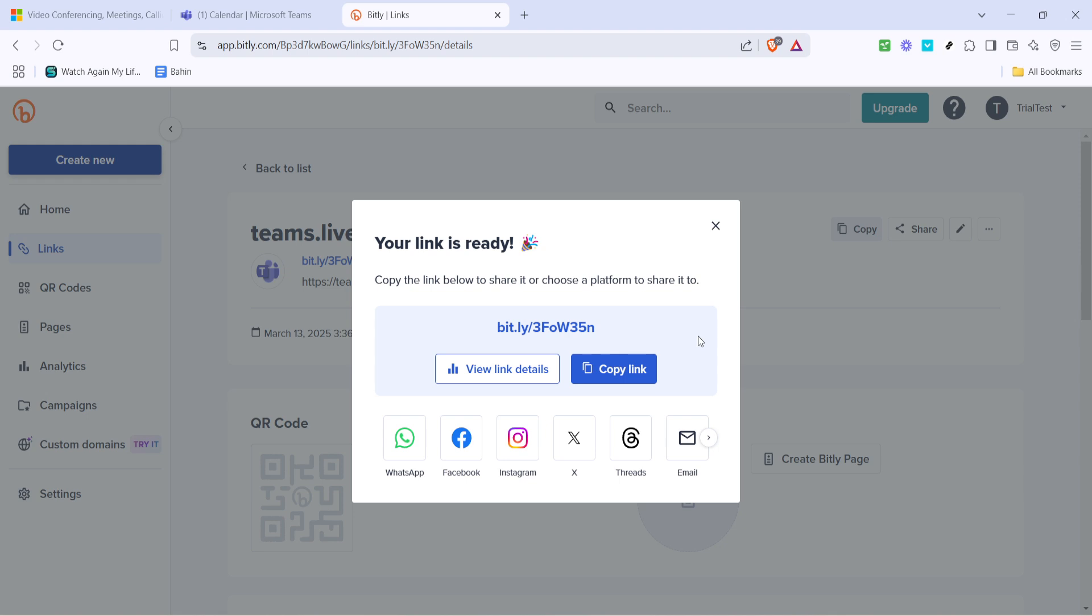Finally, copy your newly shortened link from bit.ly. It's now ready for you to share with your meeting participants in emails, calendar invites, or anywhere you need a concise link.